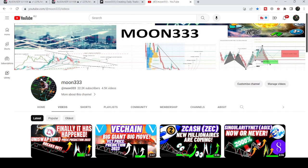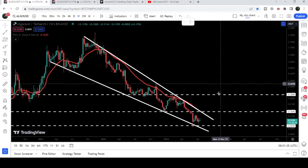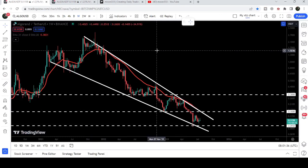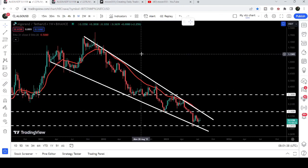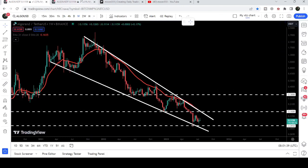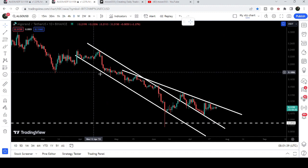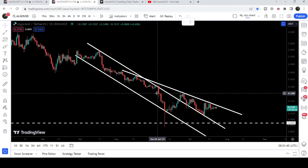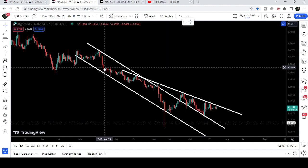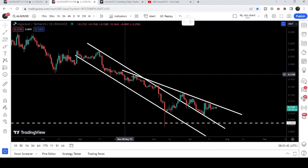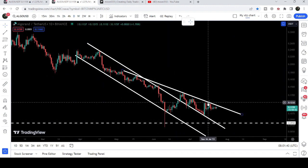Hey friends, this is Atipope here. Welcome to the new update on Algorand. In my earlier video I was showing you a huge falling wedge pattern, and in today's video we will once again take a look at this move. I would also like to show you this breakout from a big down channel and the formation of a broadening wedge pattern.